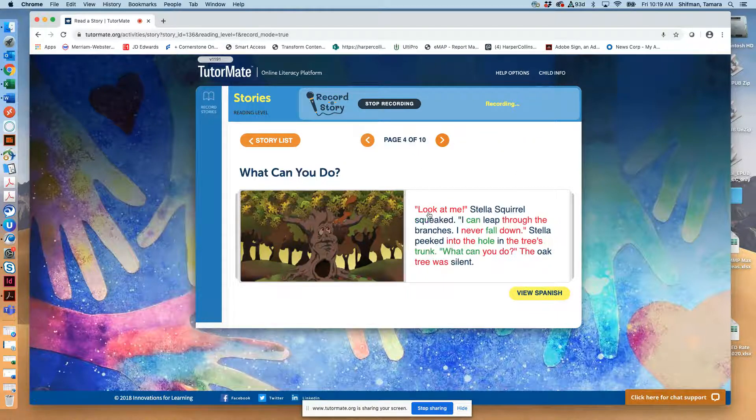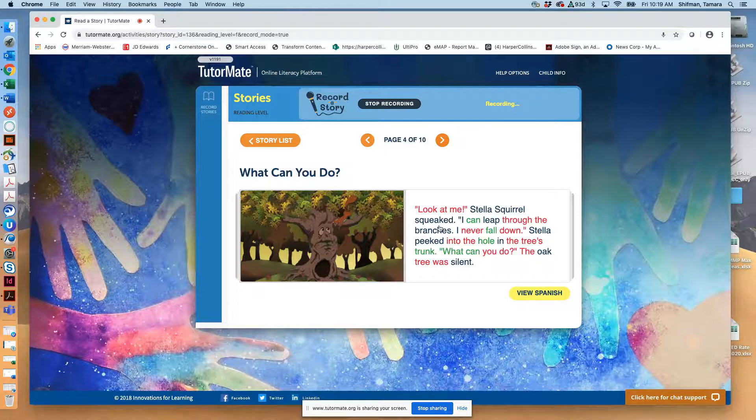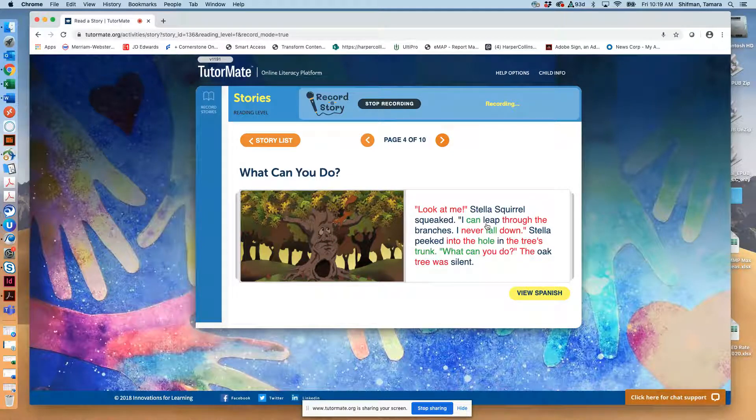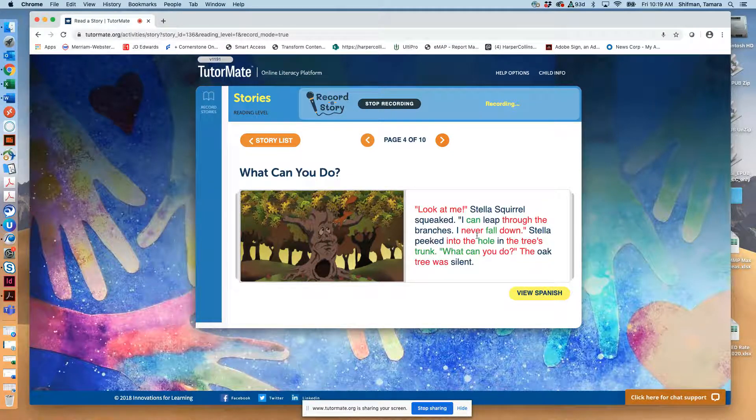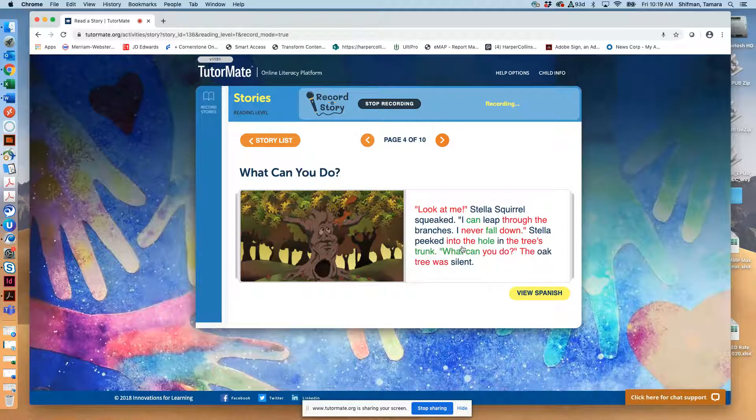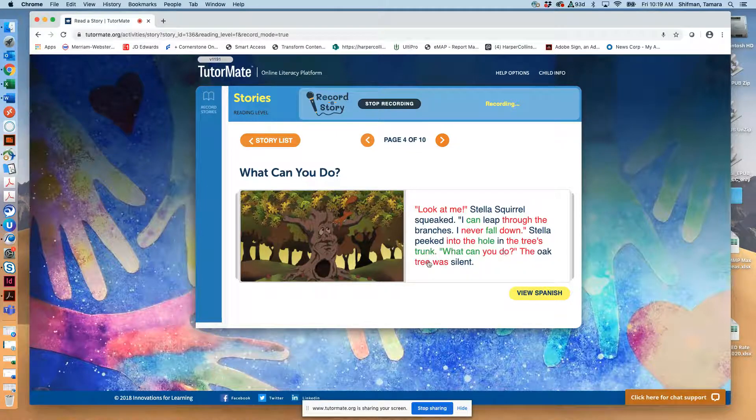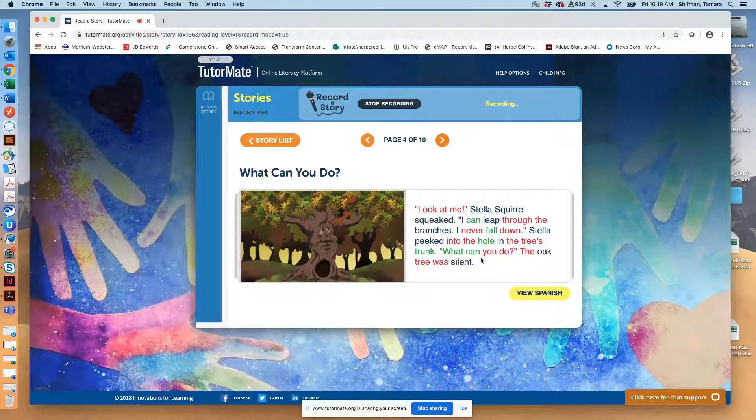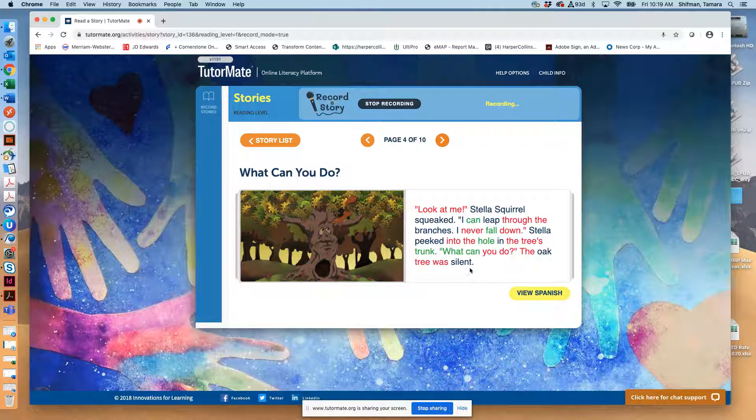Look at me, Stella Squirrel squeaked. I can leap through the branches. I never fall down. Stella peeked into the hole in the tree's trunk. What can you do? The oak tree was silent.